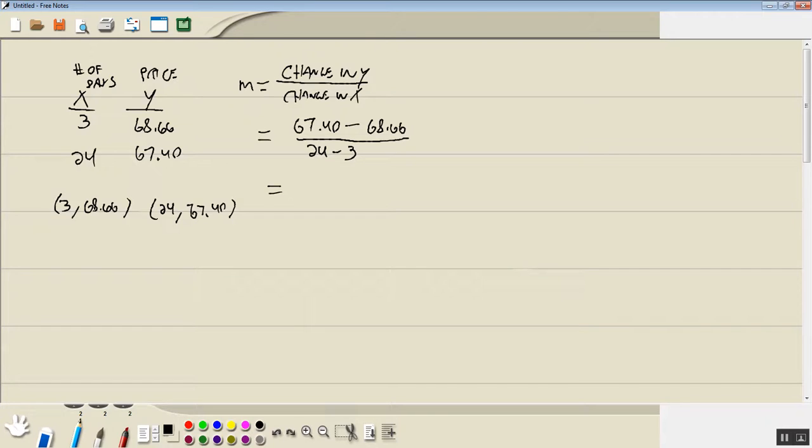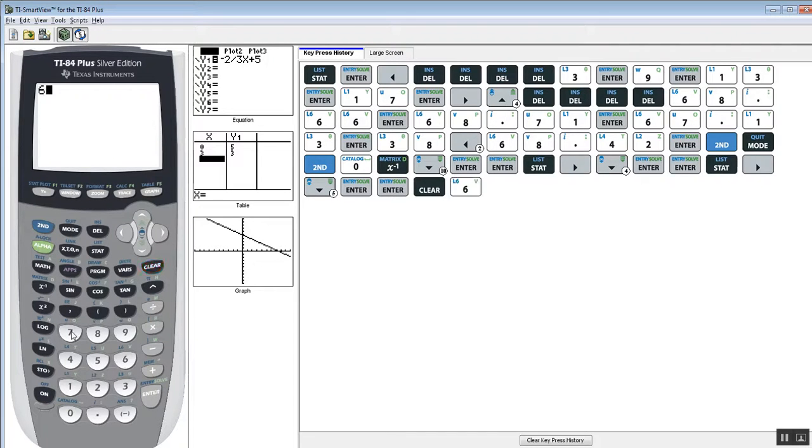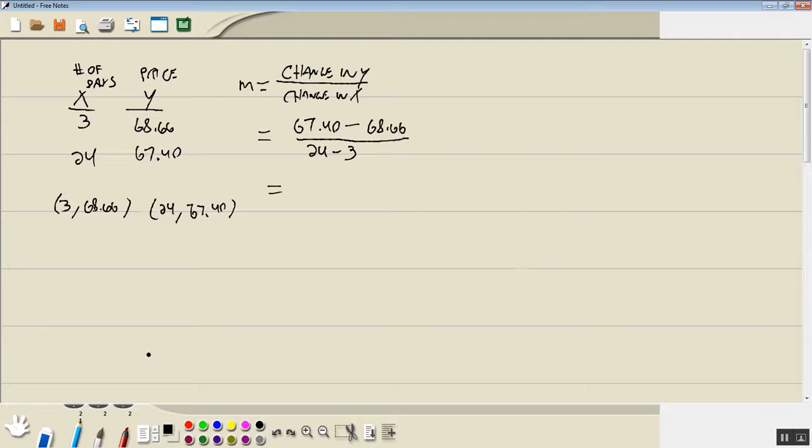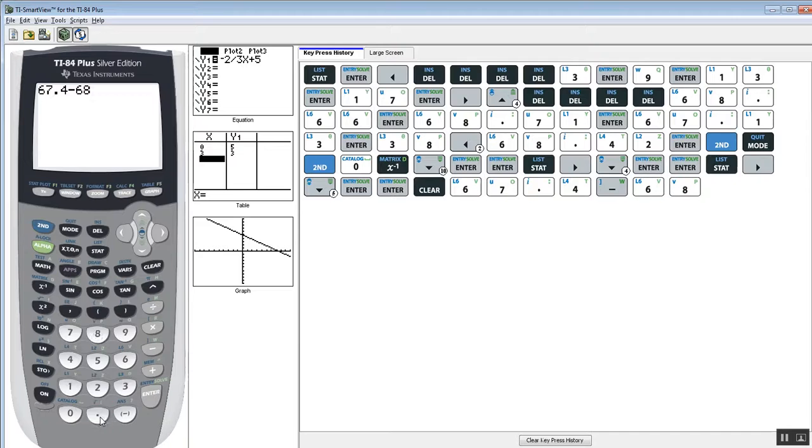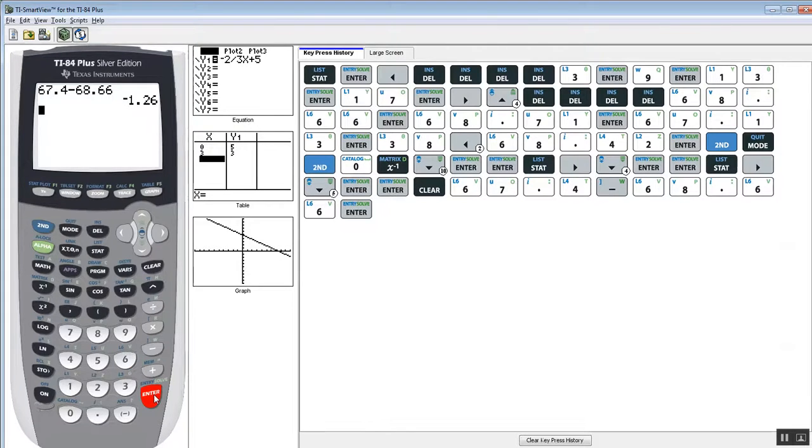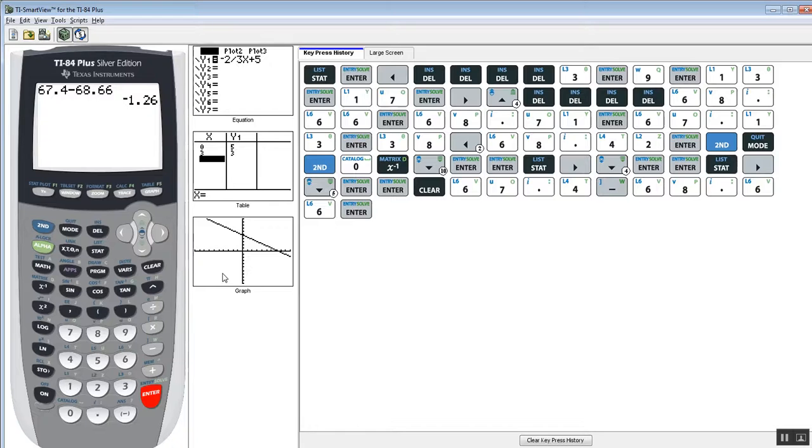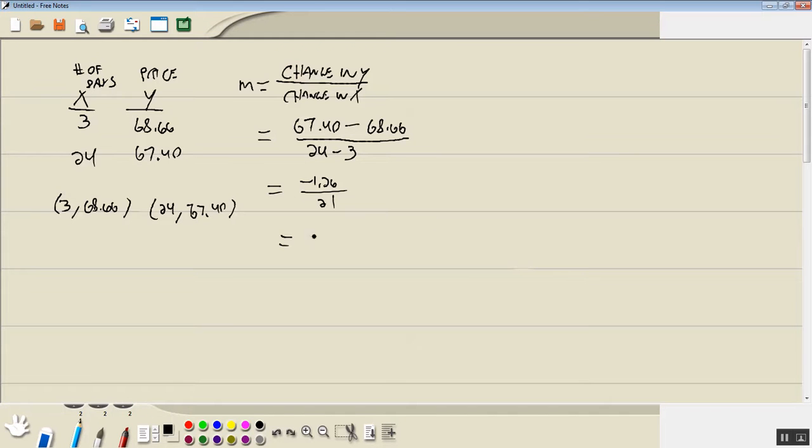67.40 minus 68.66 gives us negative 1.26. So that's going to give us negative 0.26. And that's M.